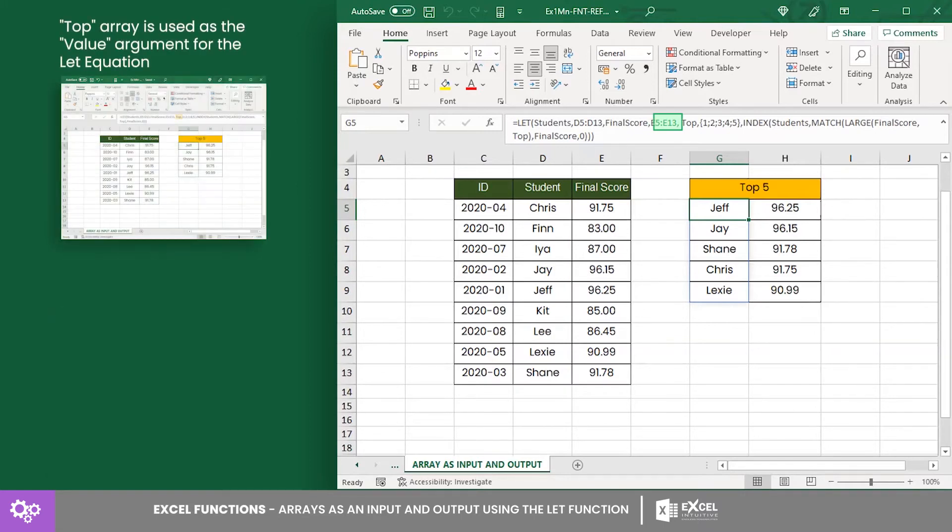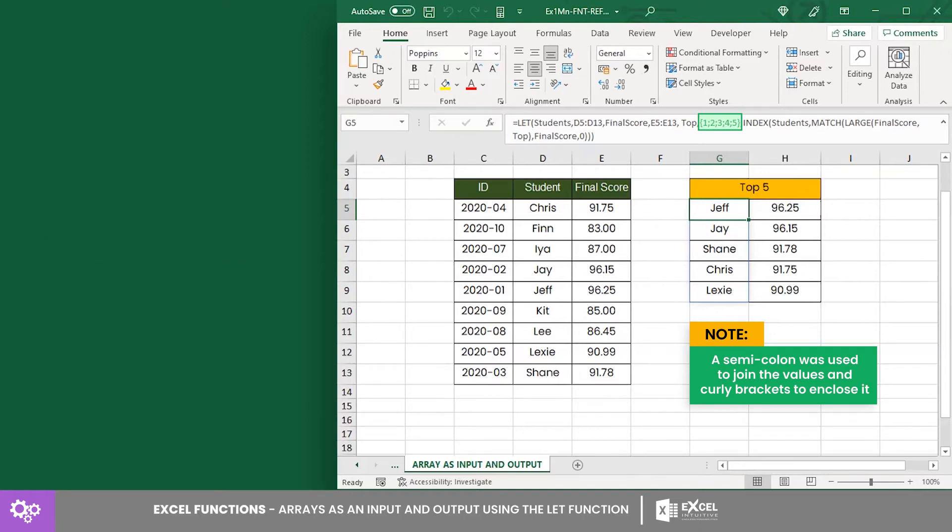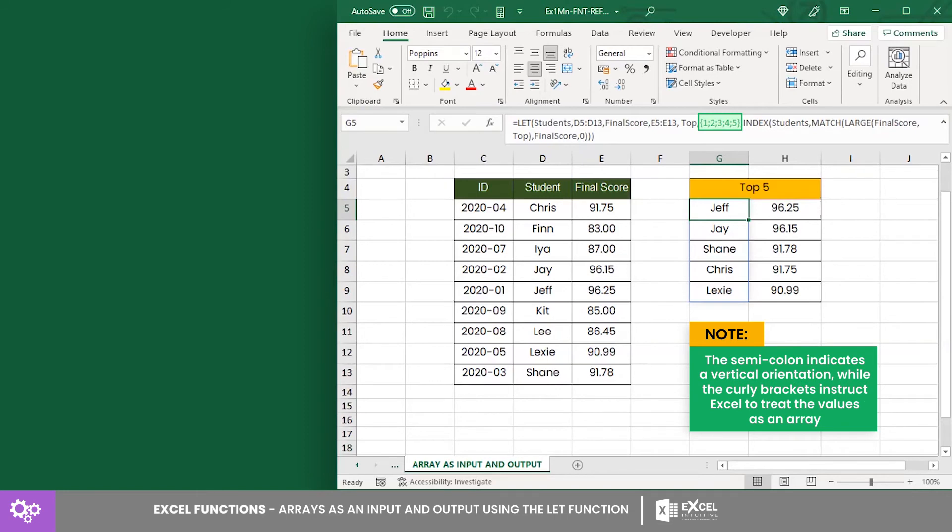Lastly, the top array has the numbers 1, 2, 3, 4, and 5 as values. Notice that we used a semicolon to join the values and curly brackets to enclose it. The semicolon indicates a vertical orientation, while the curly brackets instruct Excel to treat the values as an array.